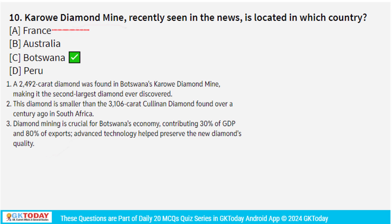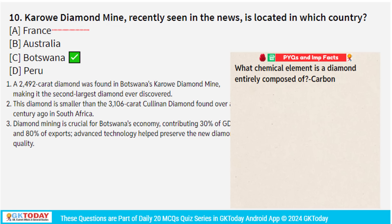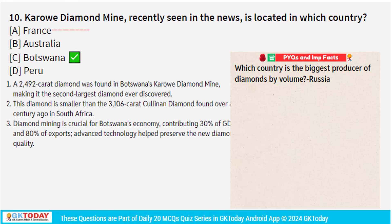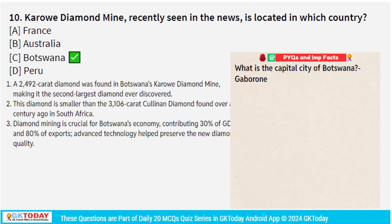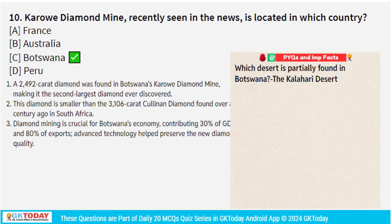Diamonds are made of the chemical element carbon. Russia is the biggest producer of diamonds by volume. The capital city of Botswana is Gaborone. The important desert located in Botswana is the Kalahari Desert.